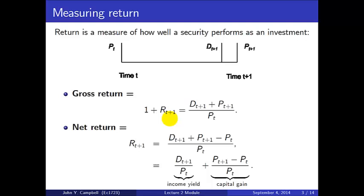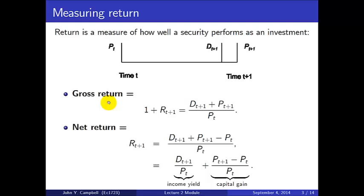First, measuring return. What is return? It's a measure of the performance of a security as an investment. We consider a specific case where we buy the asset at time t at price P_t, and one period later two things happen: we get a dividend D_{t+1}, and we sell the asset at price P_{t+1}. So what we put in is P_t, what we get out is D_{t+1} and P_{t+1}. The gross return is the ratio of what we get out to what we put in: 1 + R_{t+1} = (D_{t+1} + P_{t+1}) / P_t.